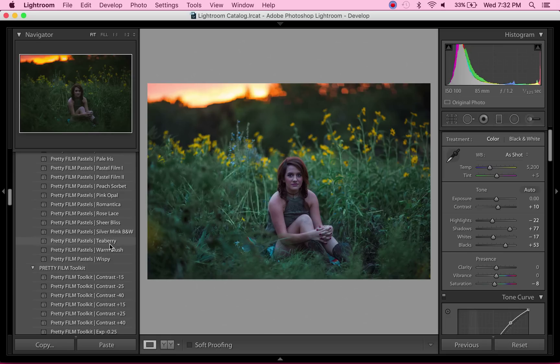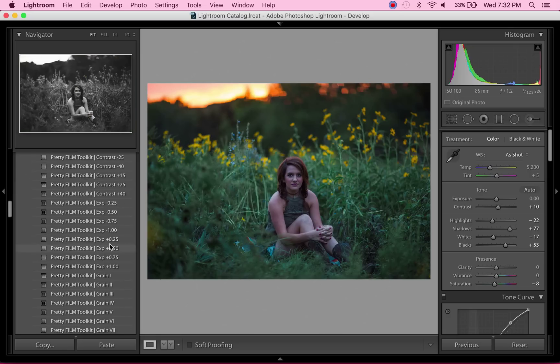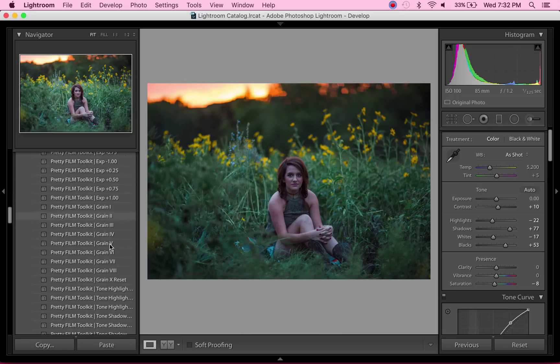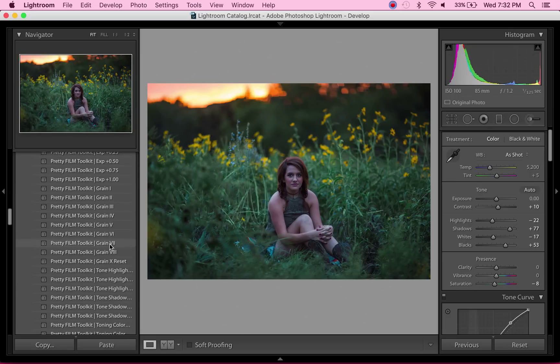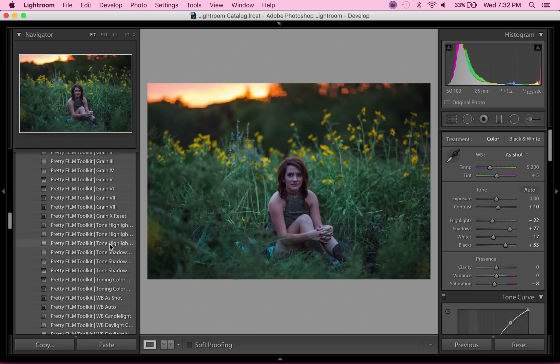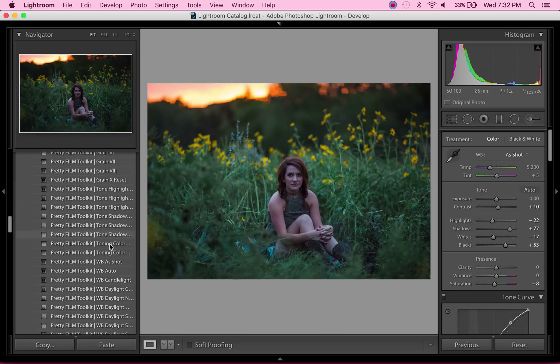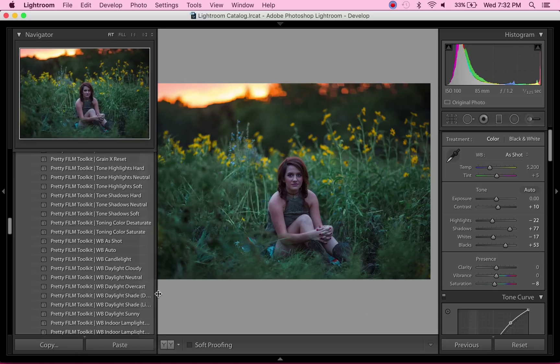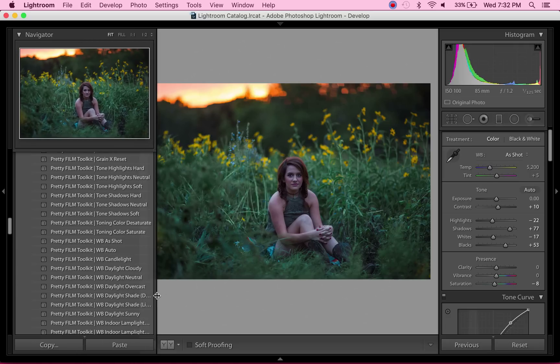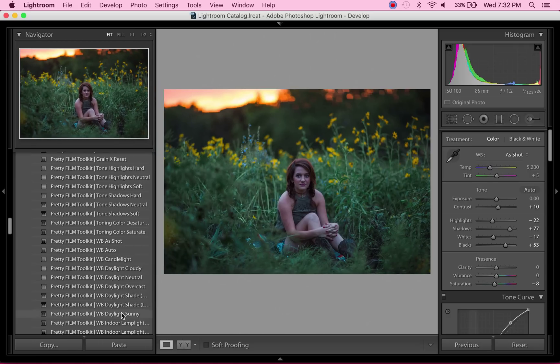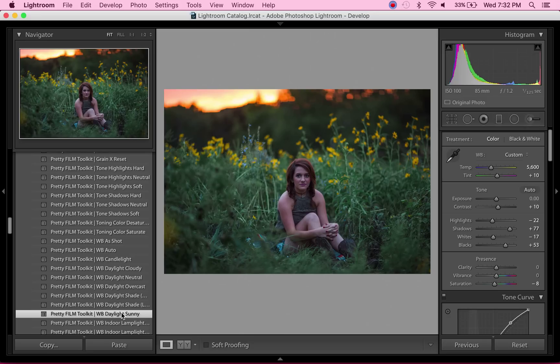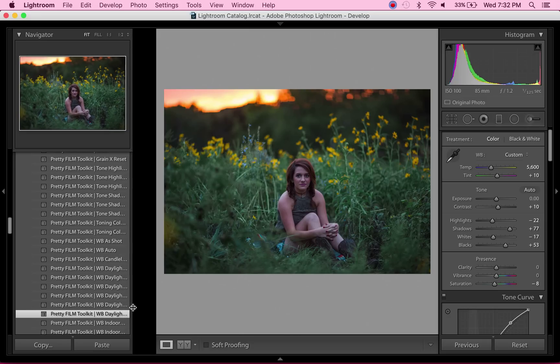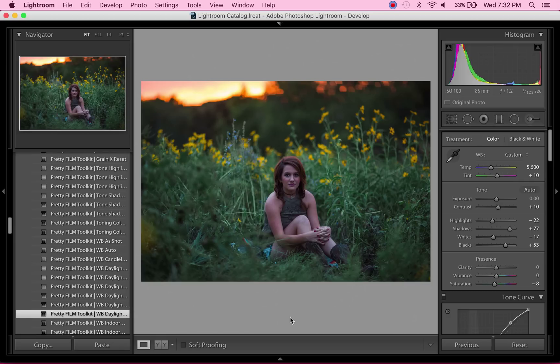I do need to warm up the whole image, so I'm going down to the Pretty Film toolkit. The white balance Daylight Sunny is the one that I want because it was sunny. I love these—they help so much. It's just a really quick shortcut to see exactly what you're doing.